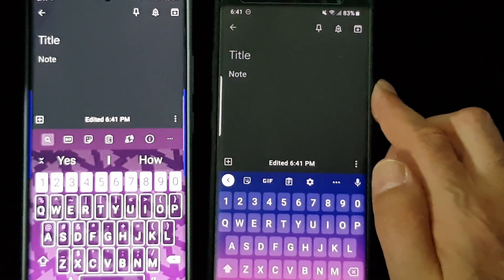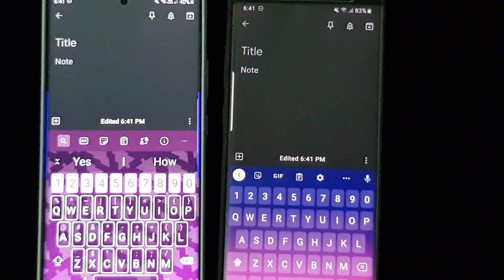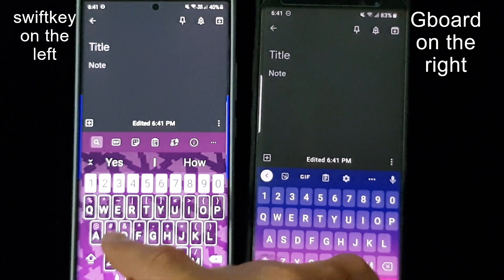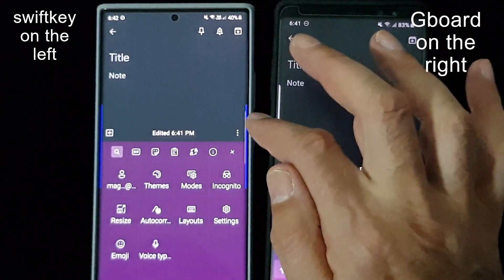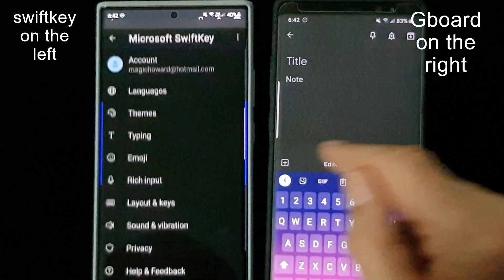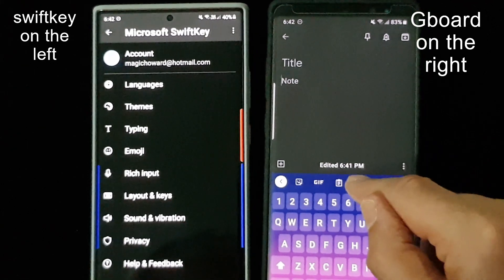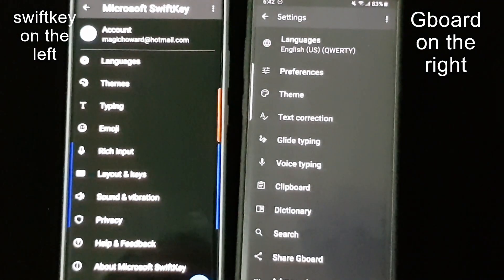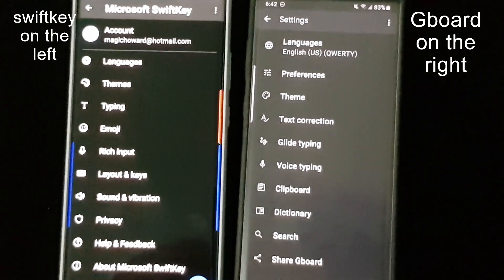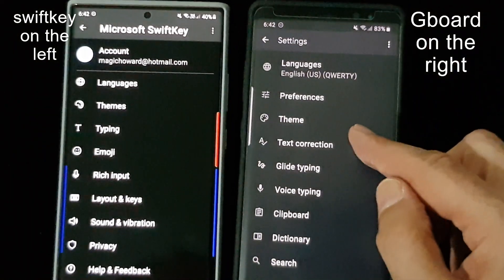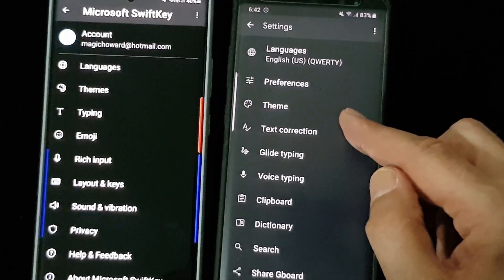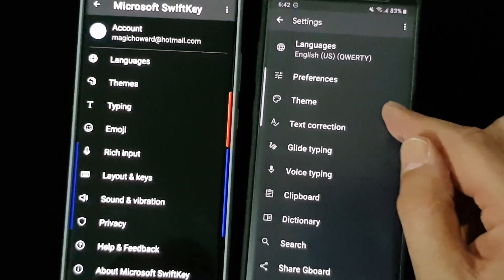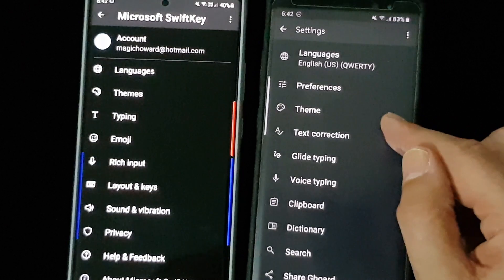The brightness is slightly different on both phones, so it's impossible to get it exactly right, but hopefully you can see the difference. Let's look at the settings. Here on SwiftKey I go to settings, and here we go to settings on the Google. You can see they're pretty much laid out the same way. The advantage on Google is that there are more languages — maybe a hundred more. Some people say the Thai language is more up-to-date on Microsoft SwiftKey than on Google.